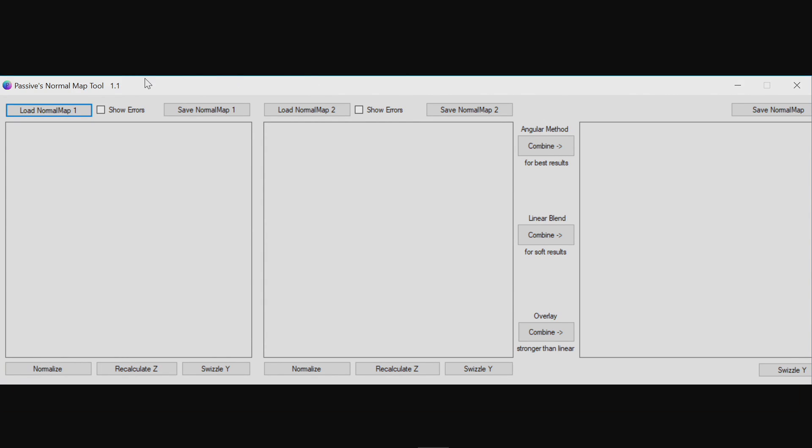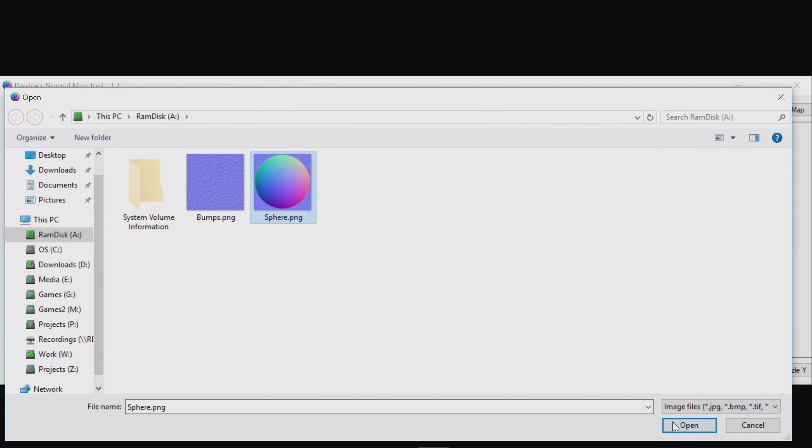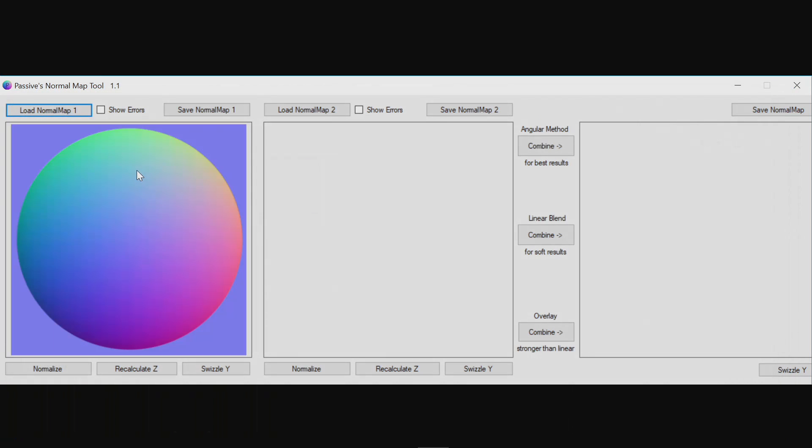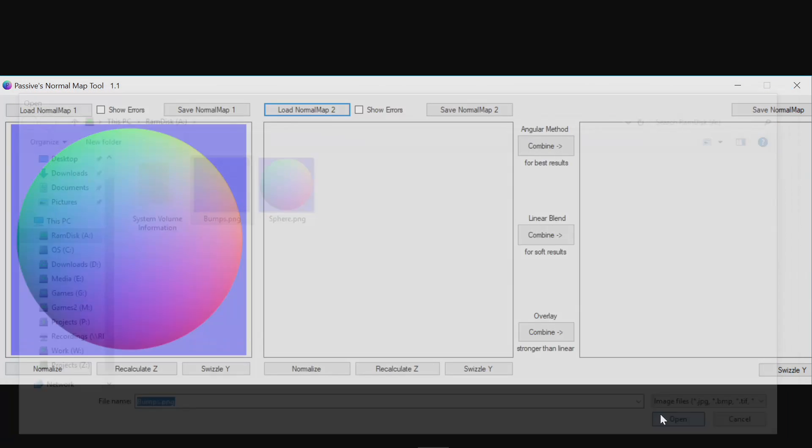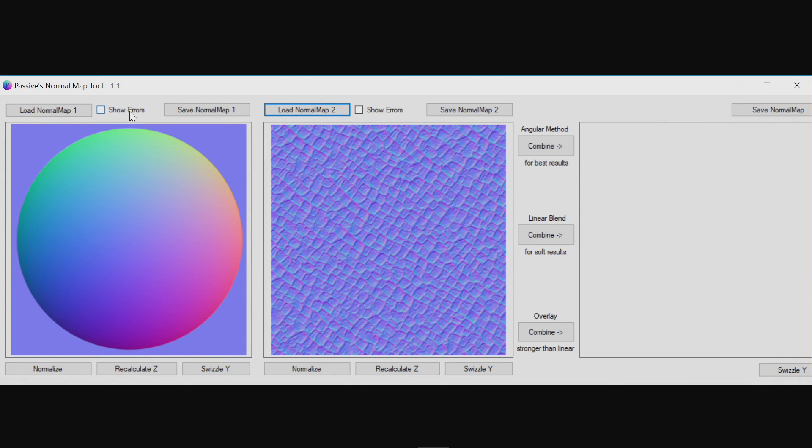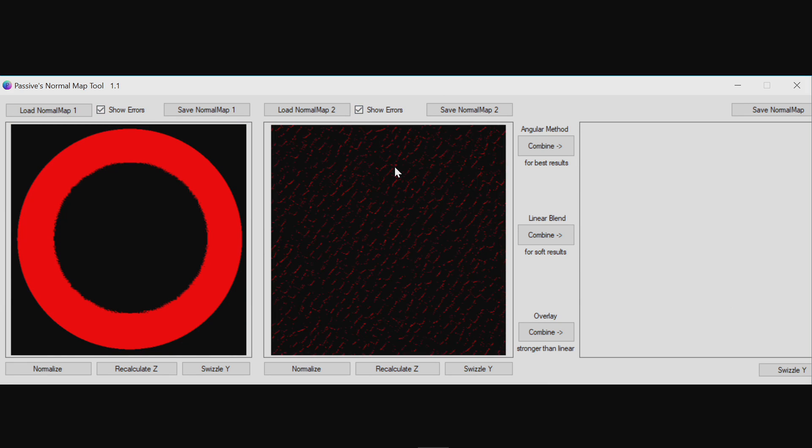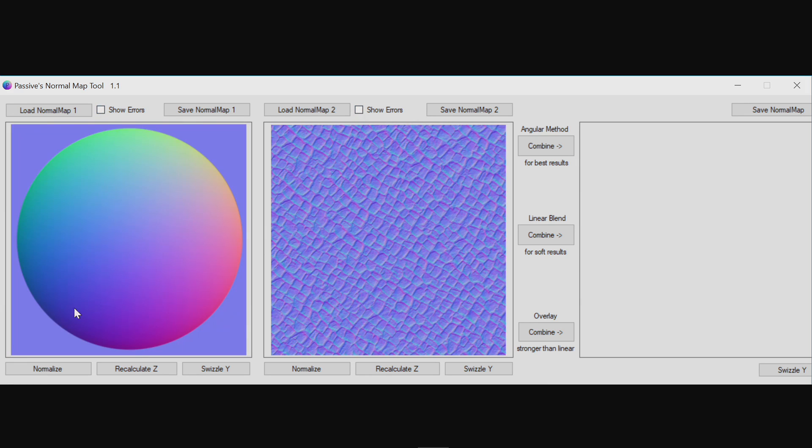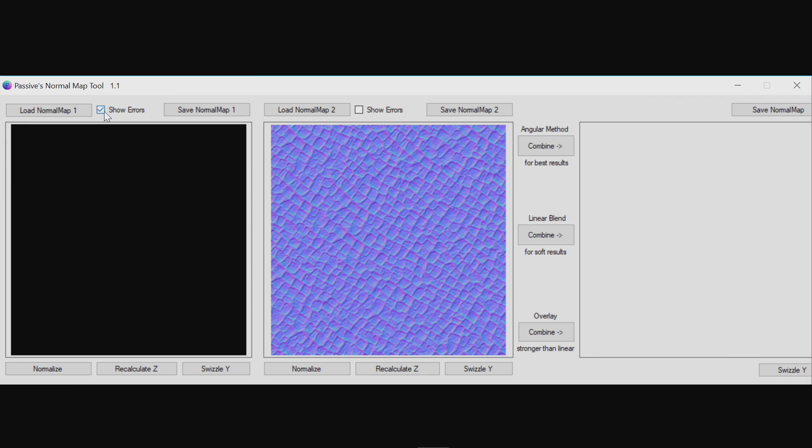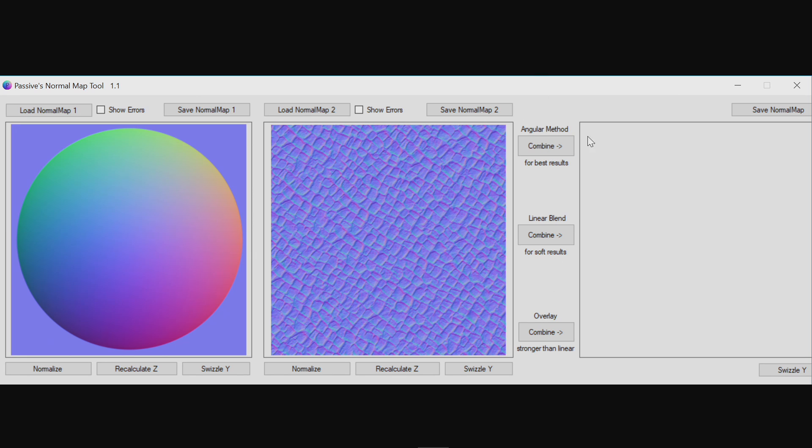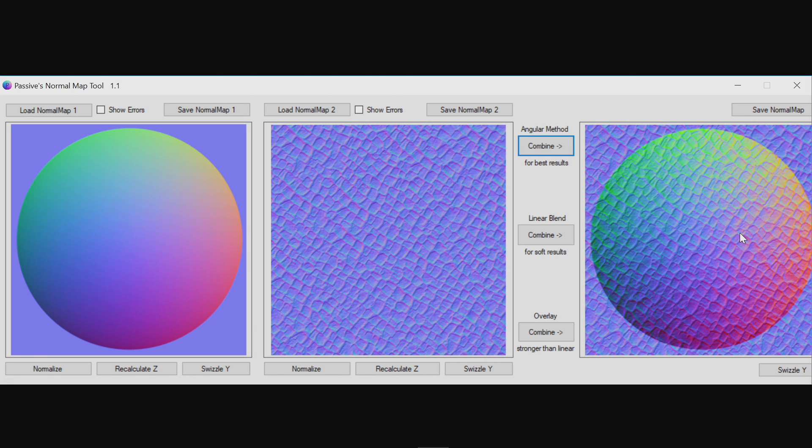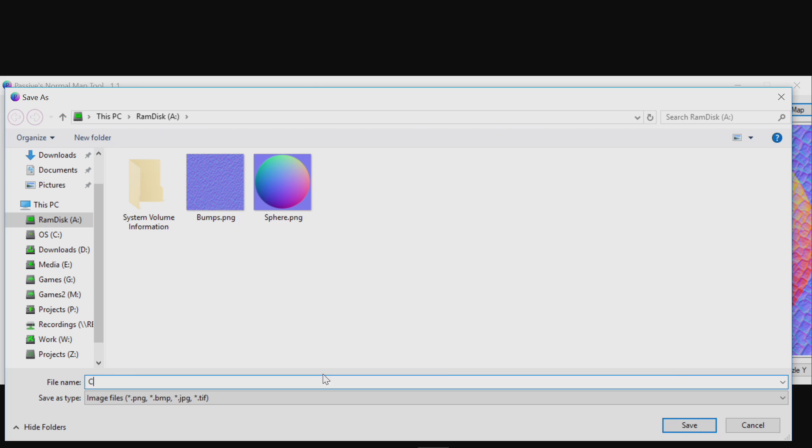I use a program I created myself which I'll give away for free. Link should be in the description. Or you can find other ones online. With this program, I press load on image 1 and load normal map 2. It has a button to check for errors in the normal map. You can see that these two do have small amounts of errors. And to correct those, you just click the normalize button. If I now show errors, there are none. The errors are just normals that aren't quite actually normal. And then there's three methods to combine them. But the best one is this angular method. If you press that button, you'll see it combines the two nicely. And then you can just press the save and save out the combined image.